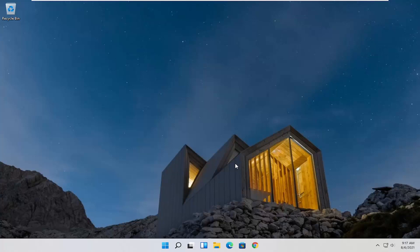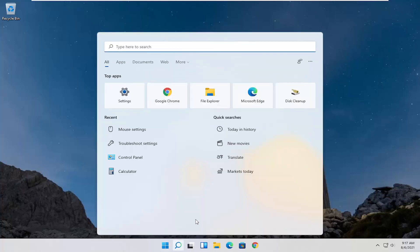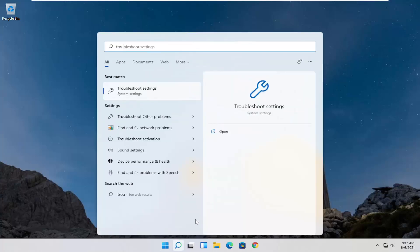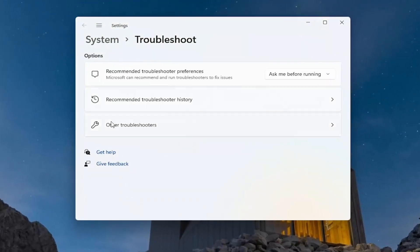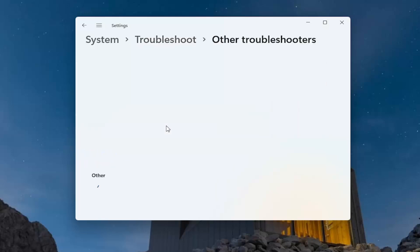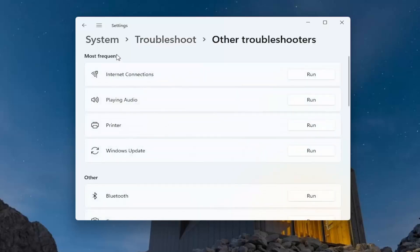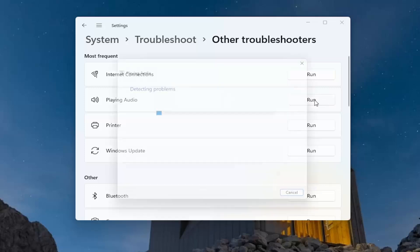Something else we can try here as well would be to open up the magnifying search icon and type in "troubleshoot." The best result should come back with troubleshoot settings — go ahead and open that up. You want to select where it says "other troubleshooters" and click on that. Then underneath most frequent, go ahead and select "playing audio" and then select the Run button.